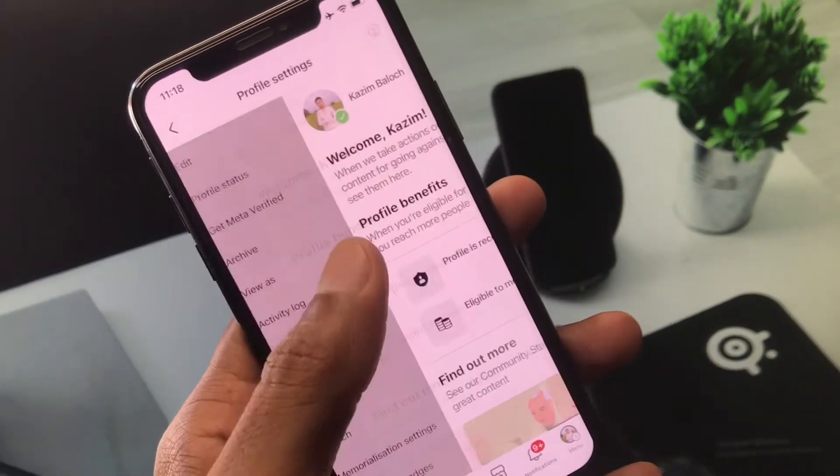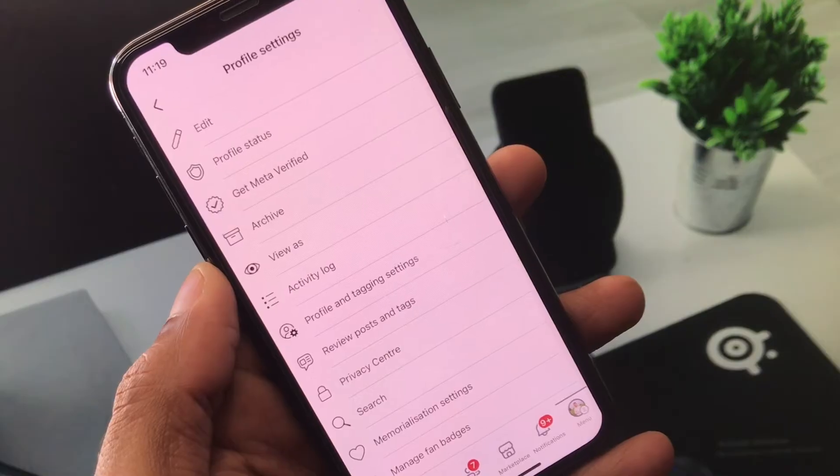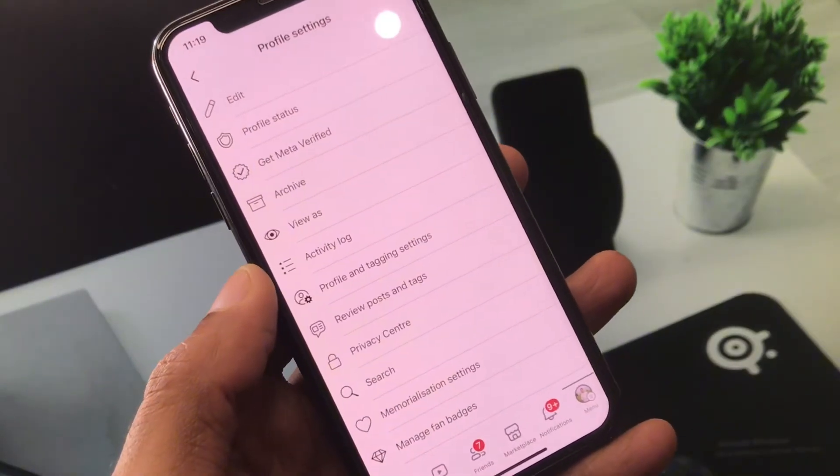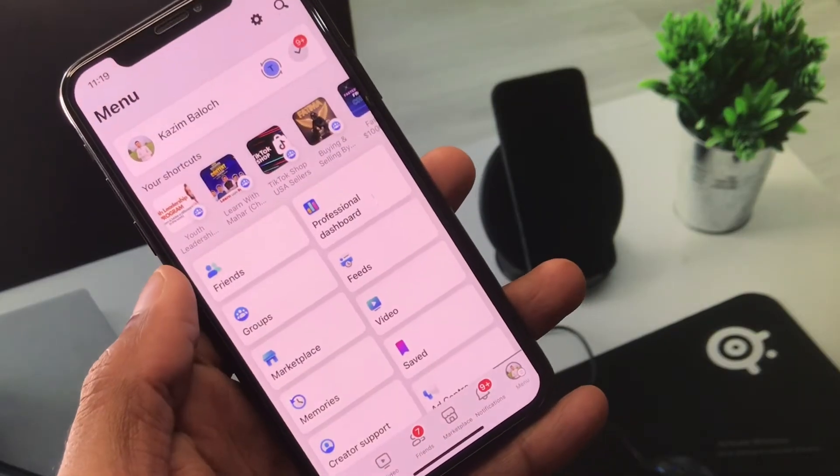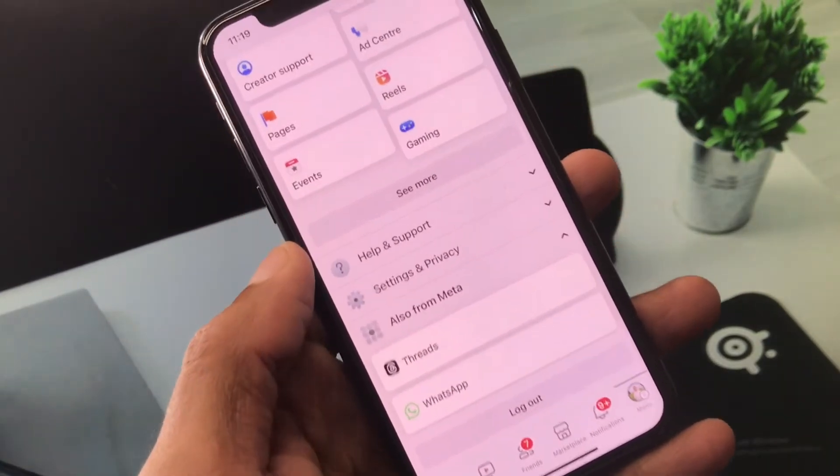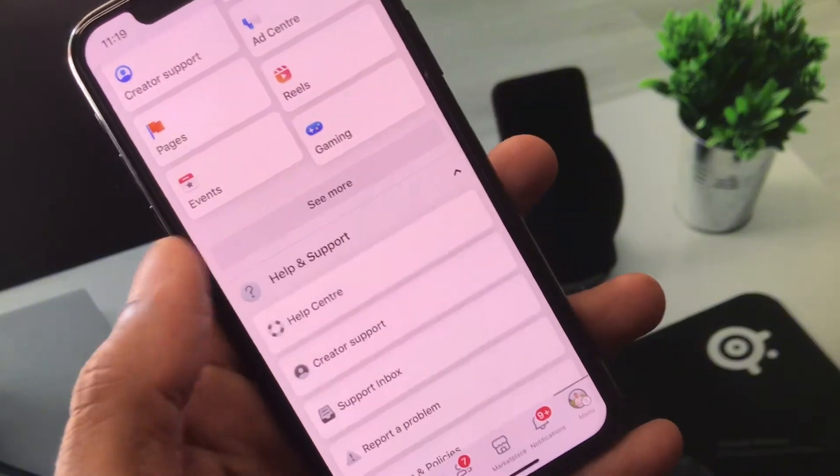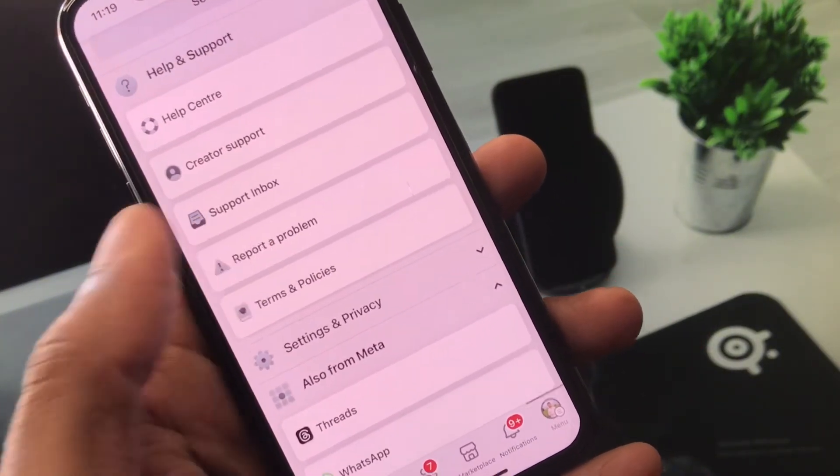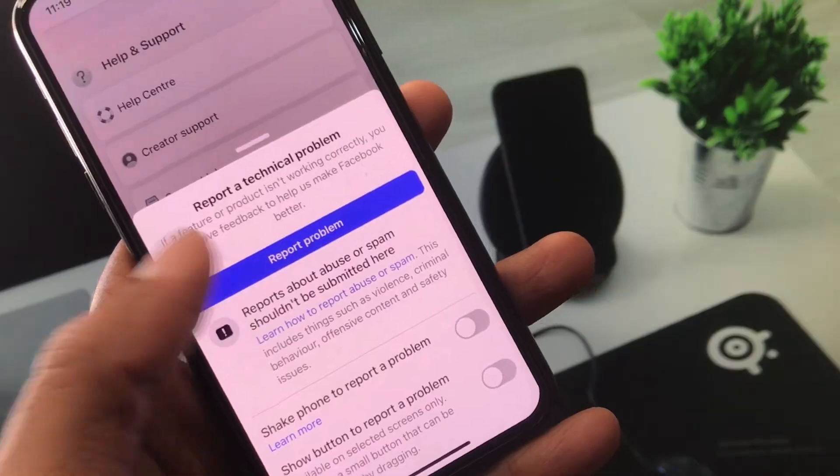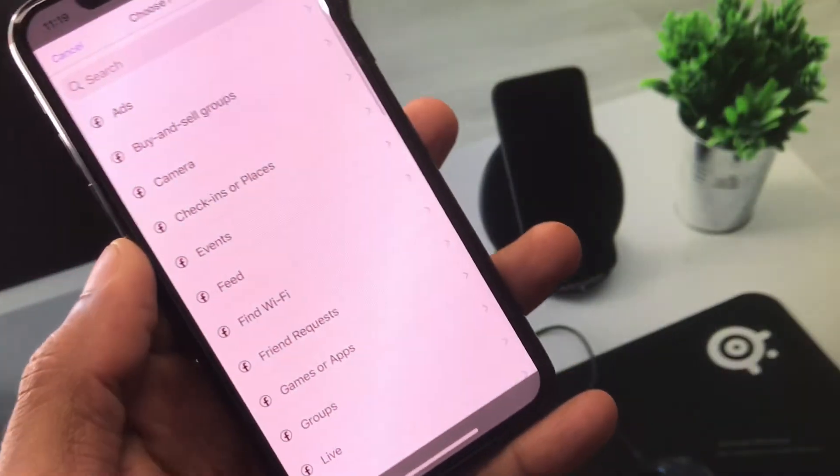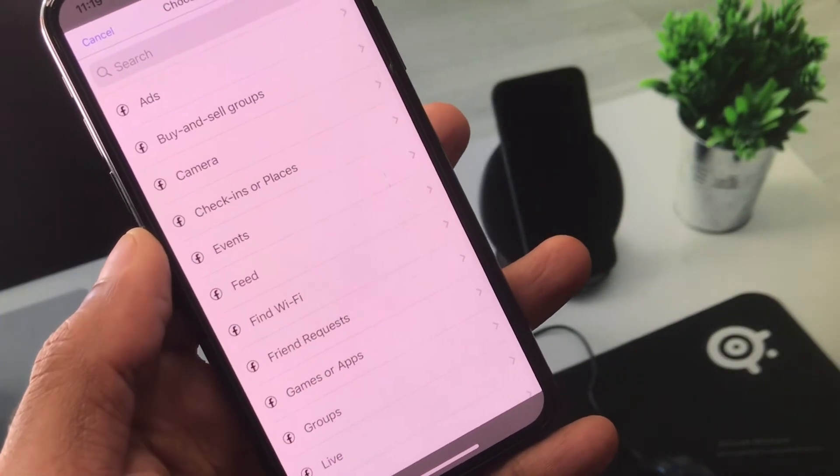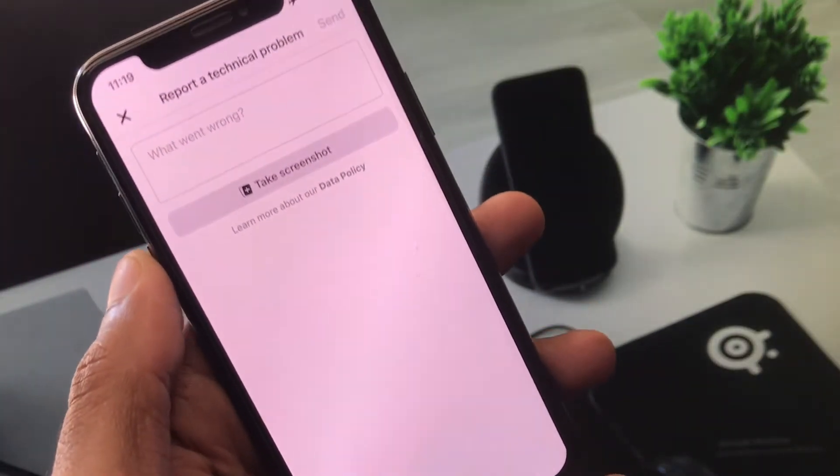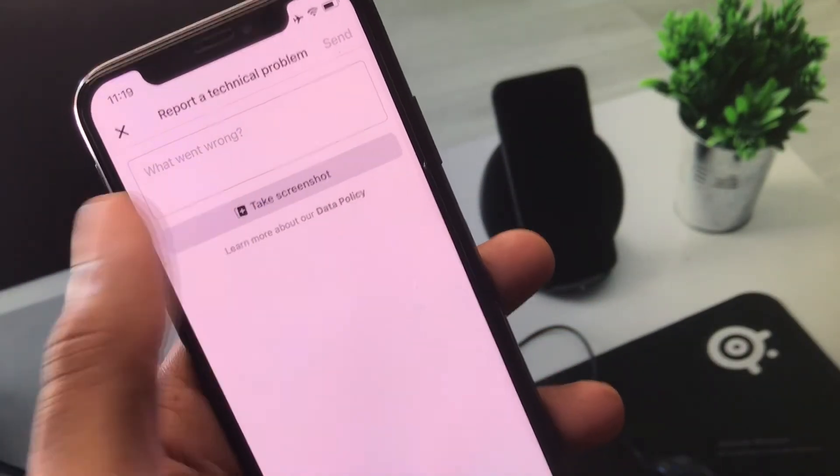If still your problem is not fixed, then you need to go back and open your main profile again. From here, you have to scroll down and here you can see the option of Help and Support. Click on it. After this, you can see the option of Report a Problem. Click on it again and click on Include. From here, you have to select your topics. As you can see, my topic is related to ads. You have to select that topic.